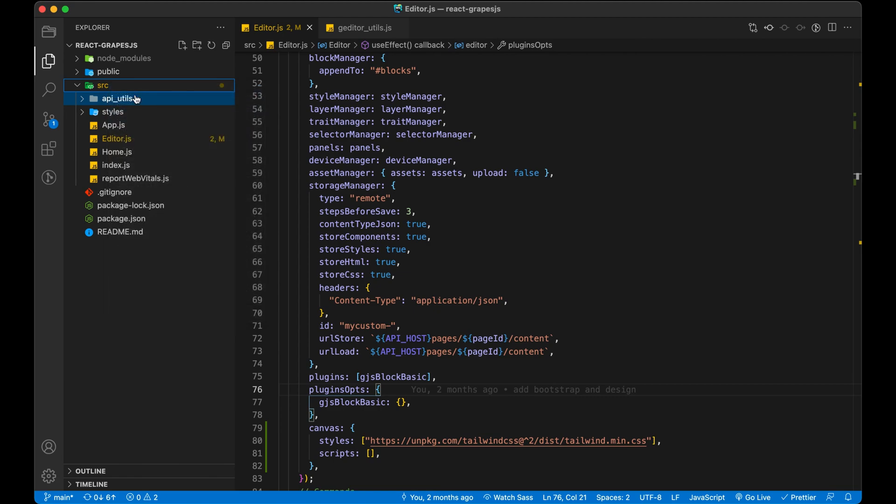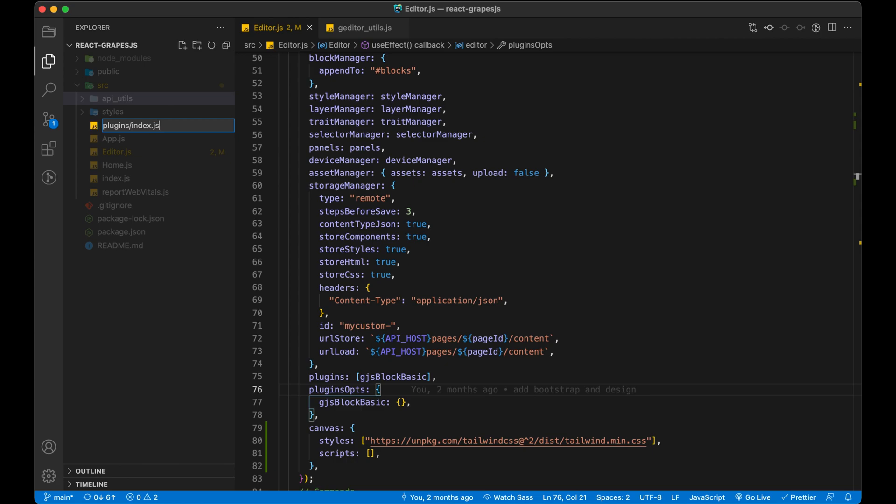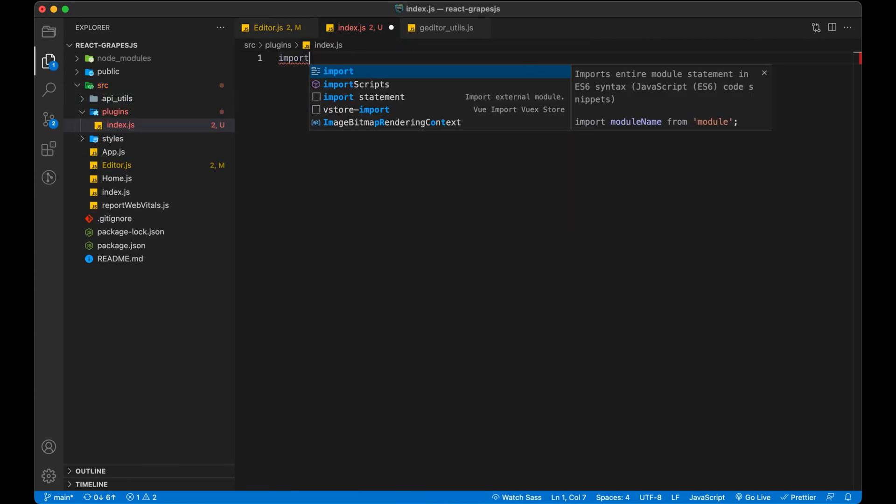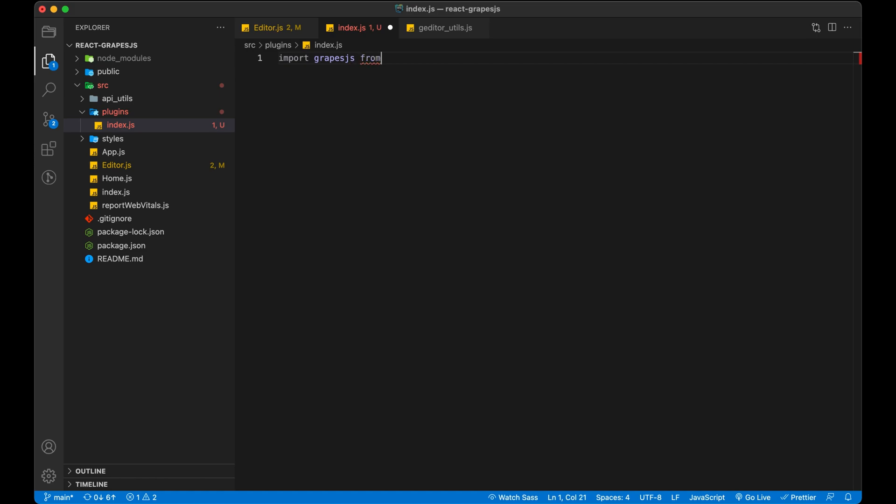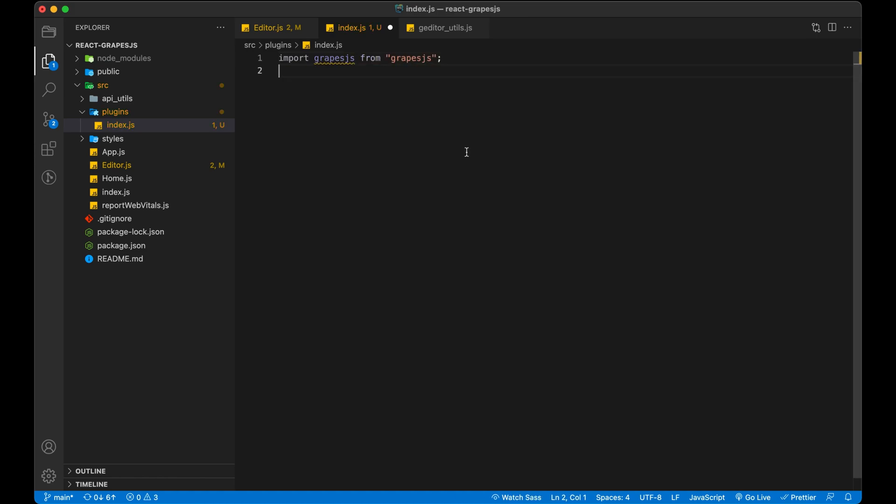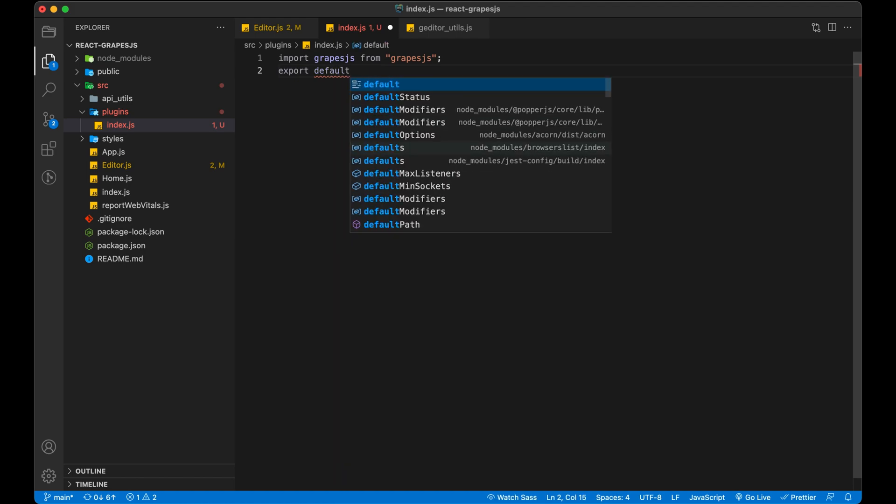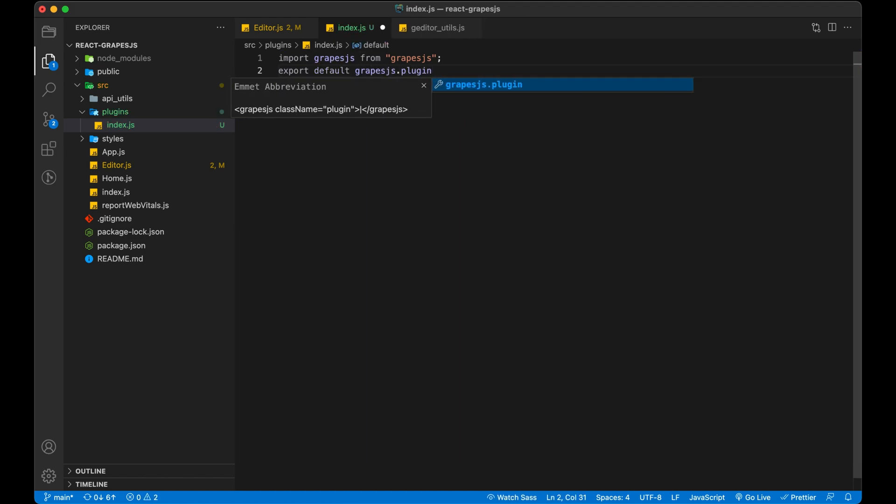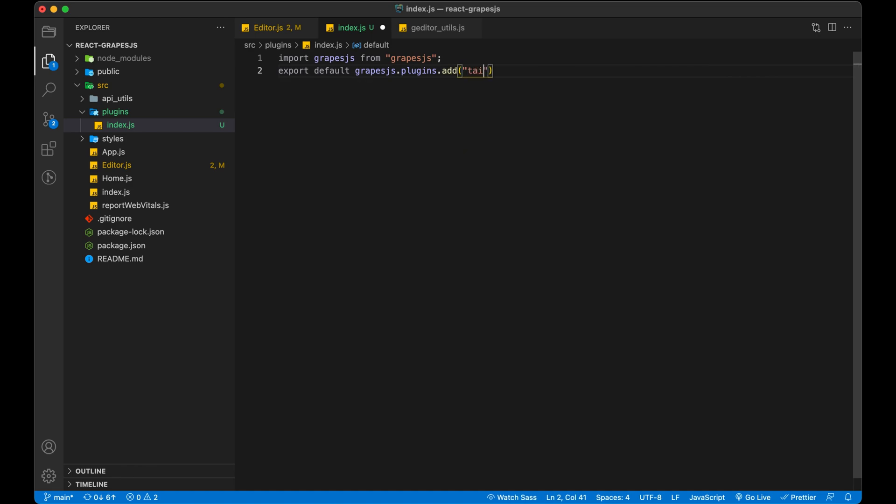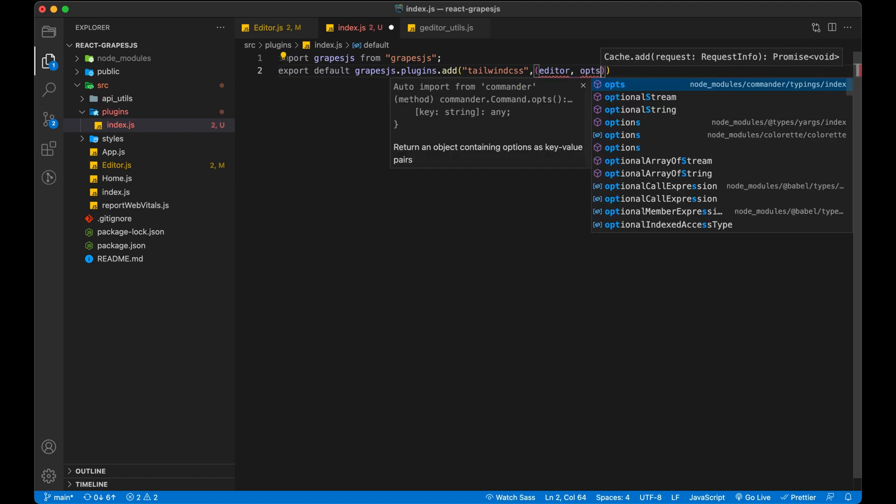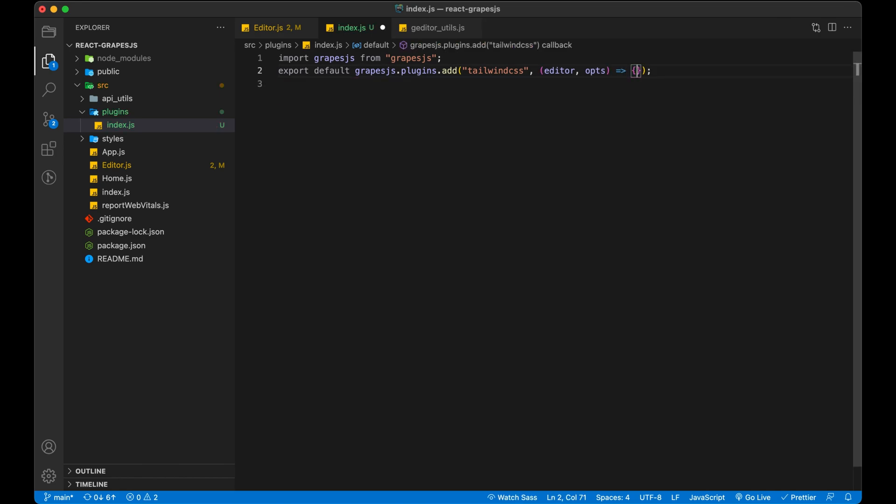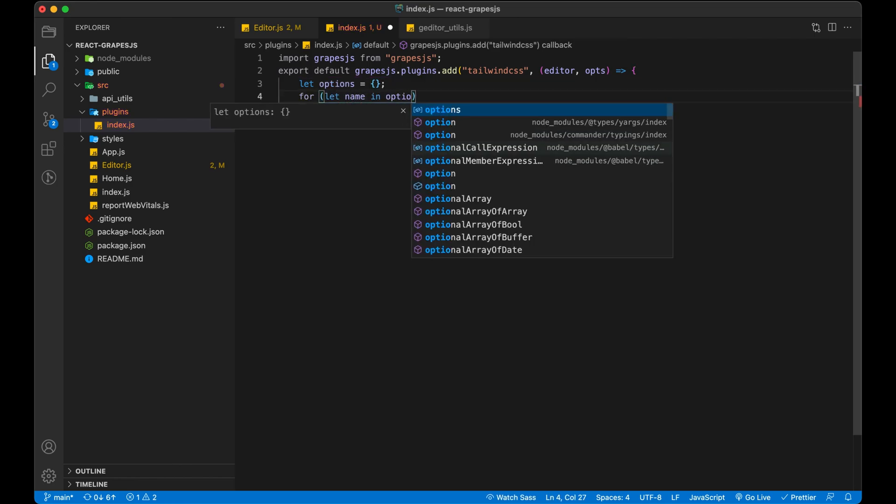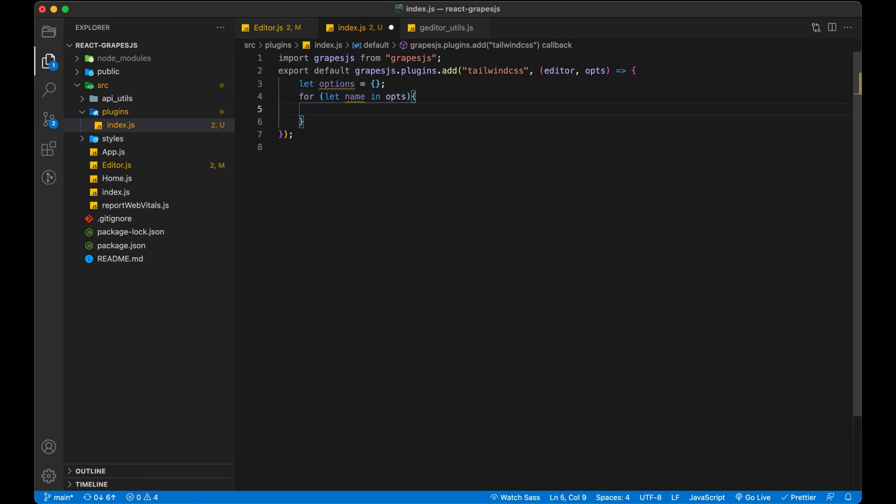Let's create a plugins folder for all of our plugins. In the plugins folder, create a folder for Tailwind. Import Grapes from the library. Write a code to create a plugin. Give it a name. It receives two parameters: editor and ops. Editor is instance of our editor. Ops is used to receive property from the editor. Create options to store our settings. Combine both configs.